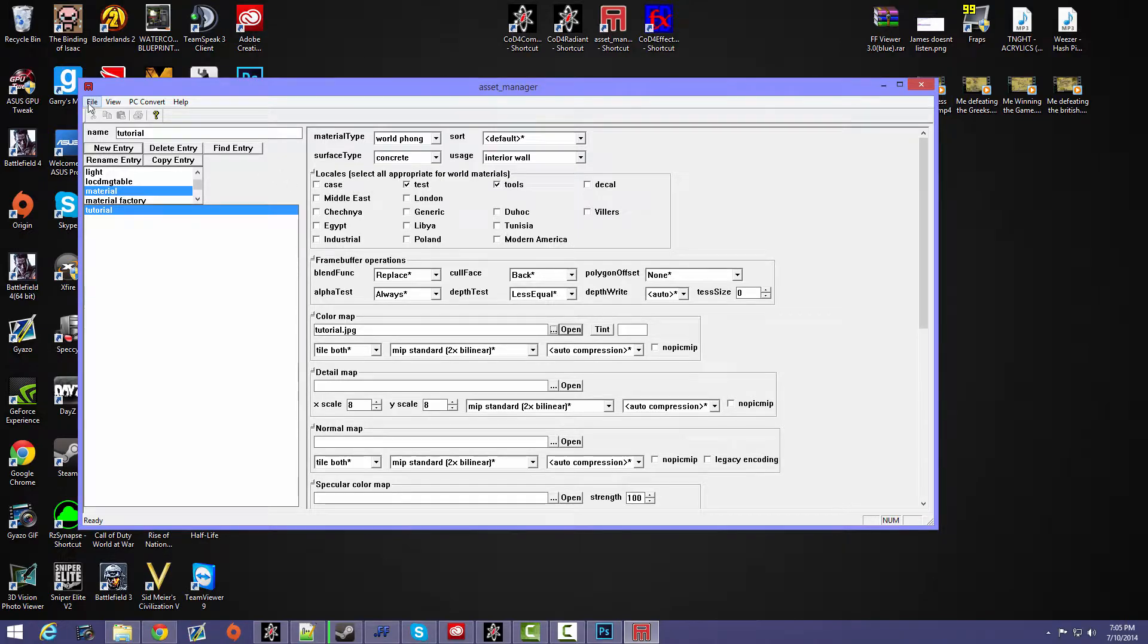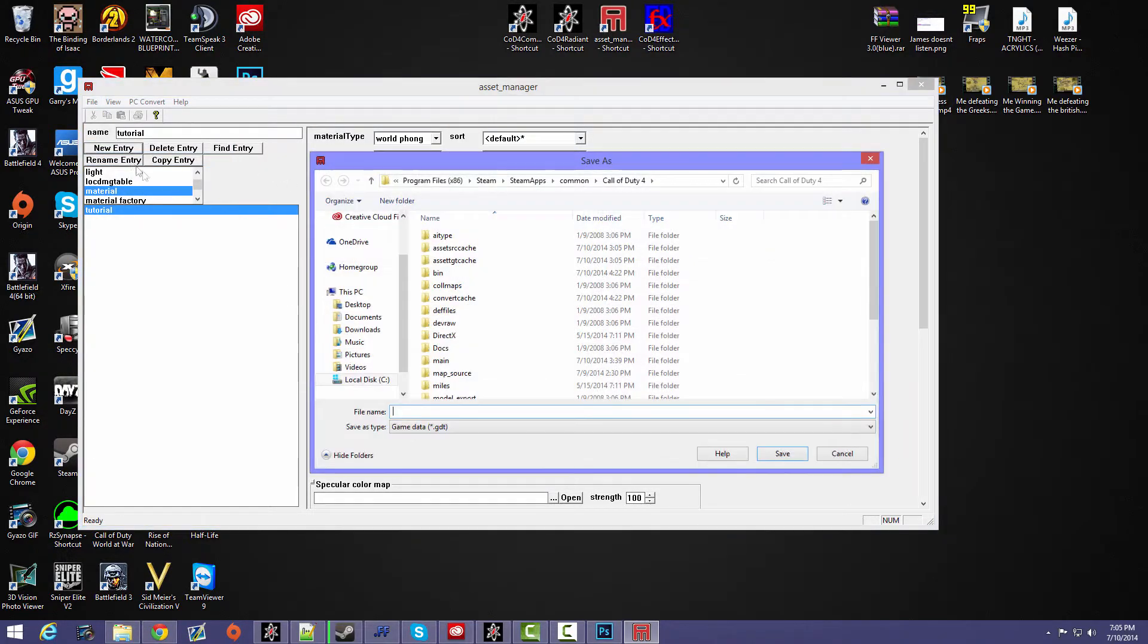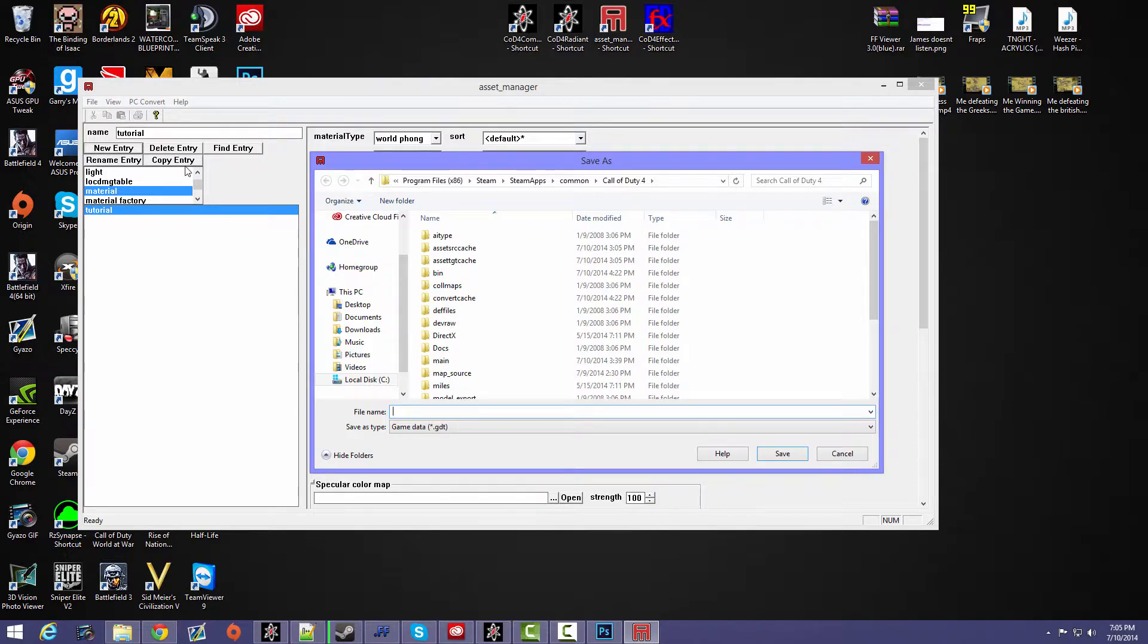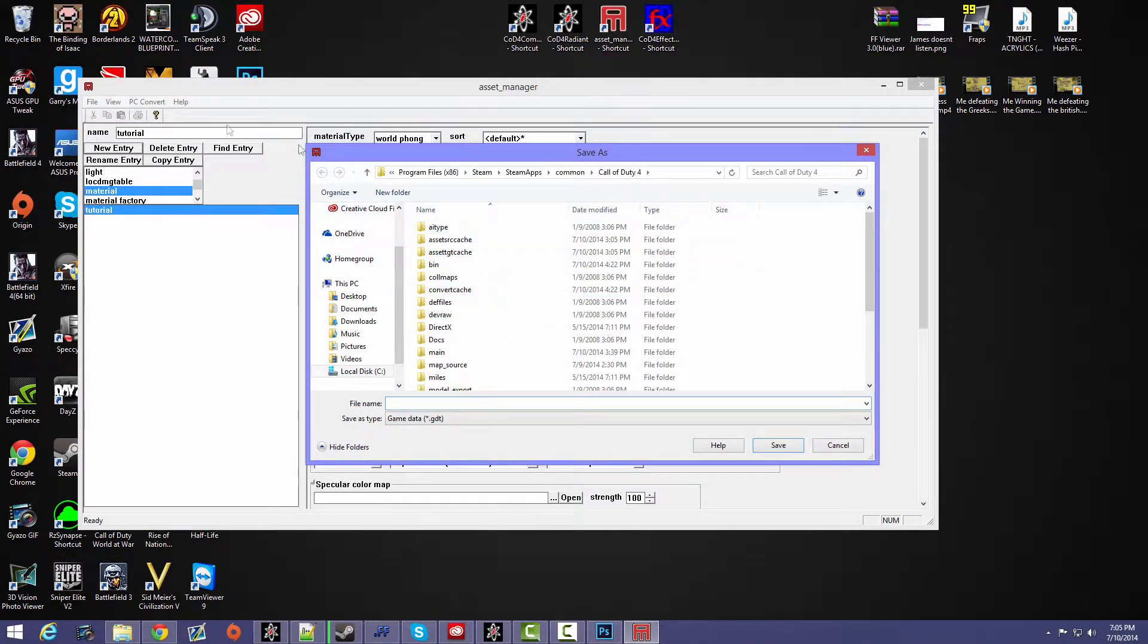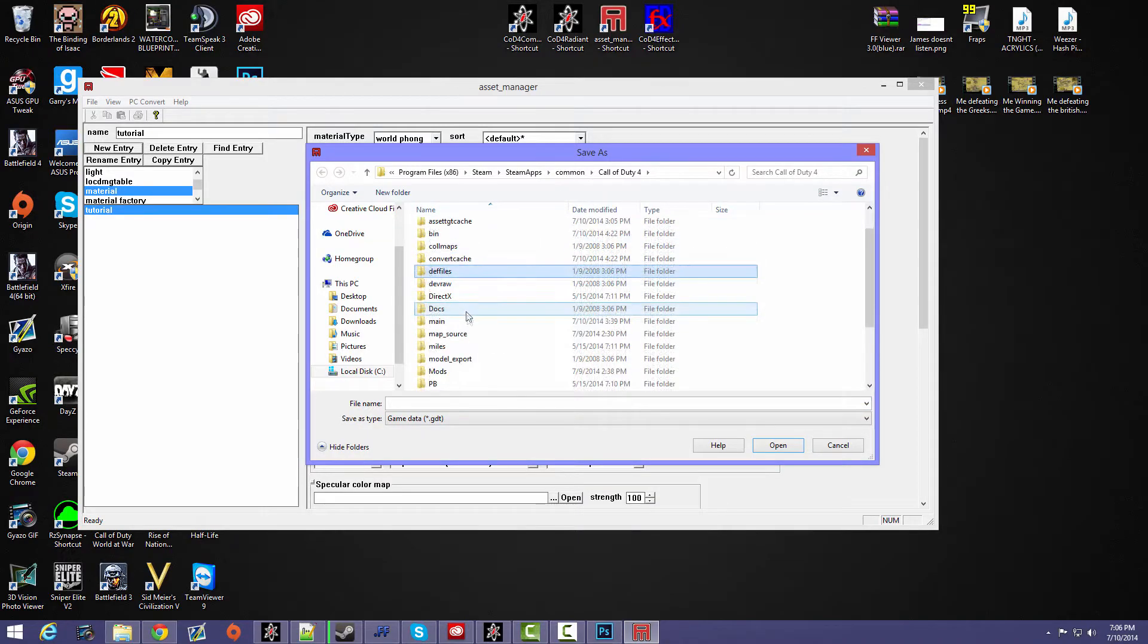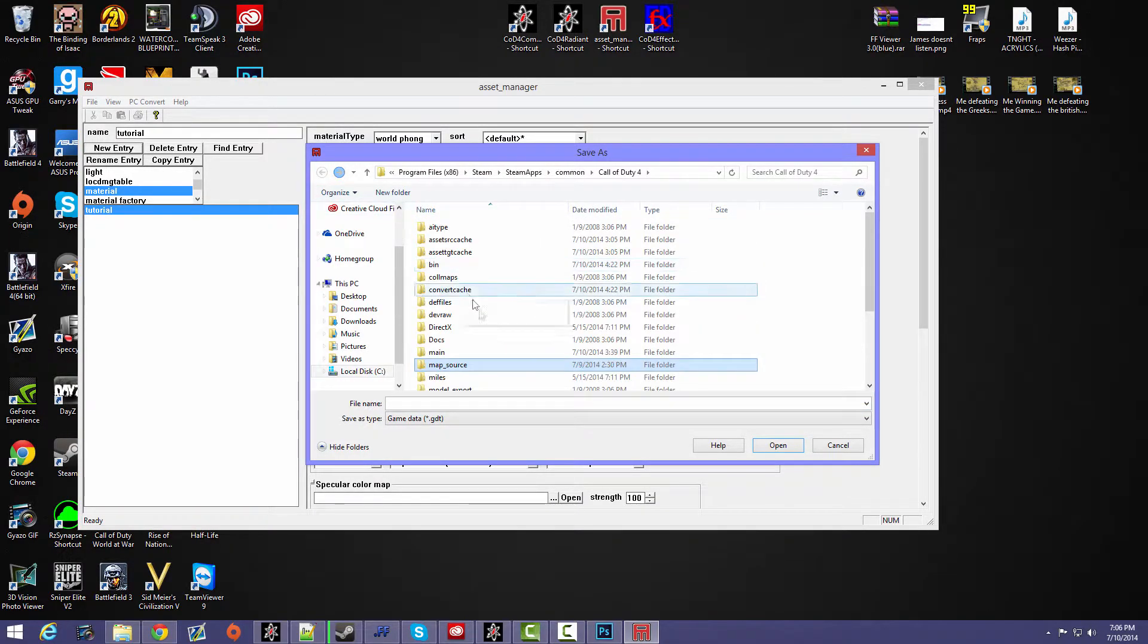So once you have done this you want to go to File, Save As. Now this is the part where I see a lot of people are not doing or they're forgetting about this, or they don't even know what to do. Once you save it, once you press Save As...